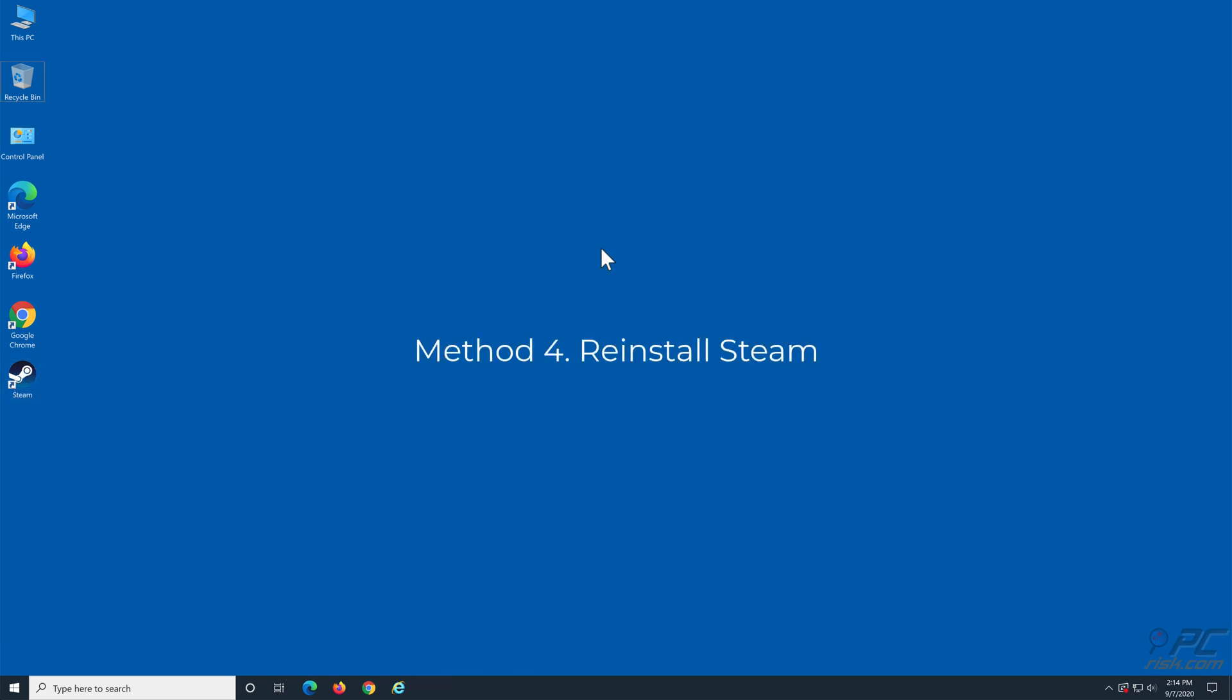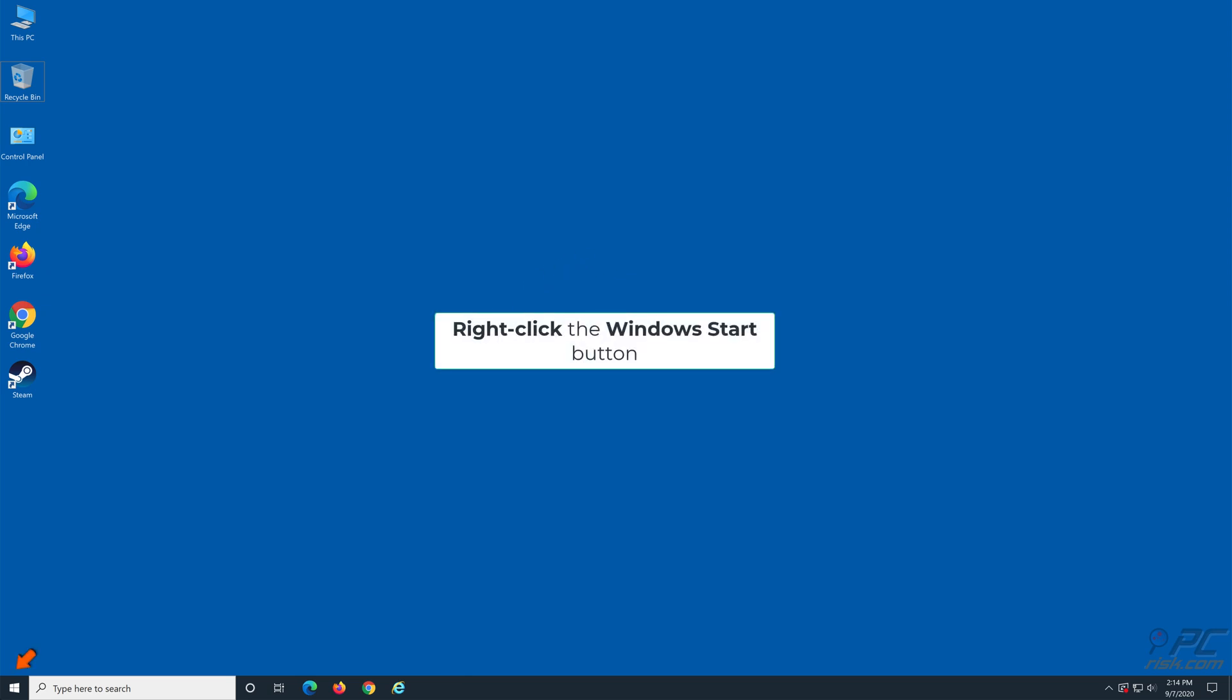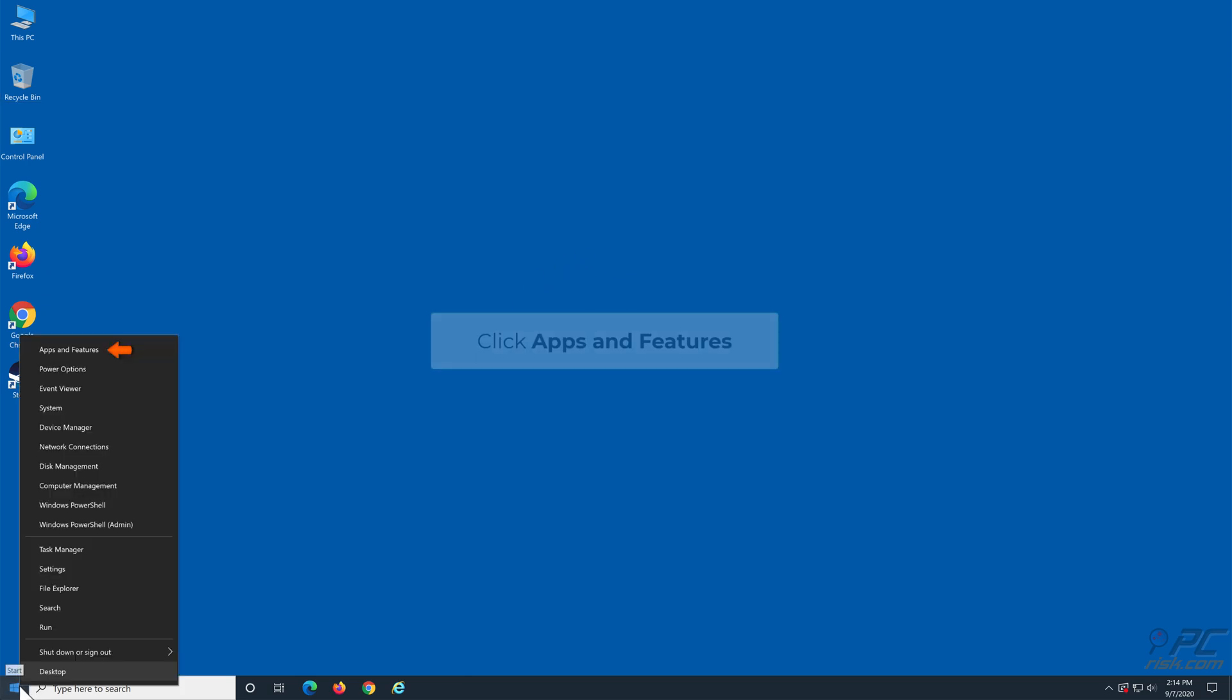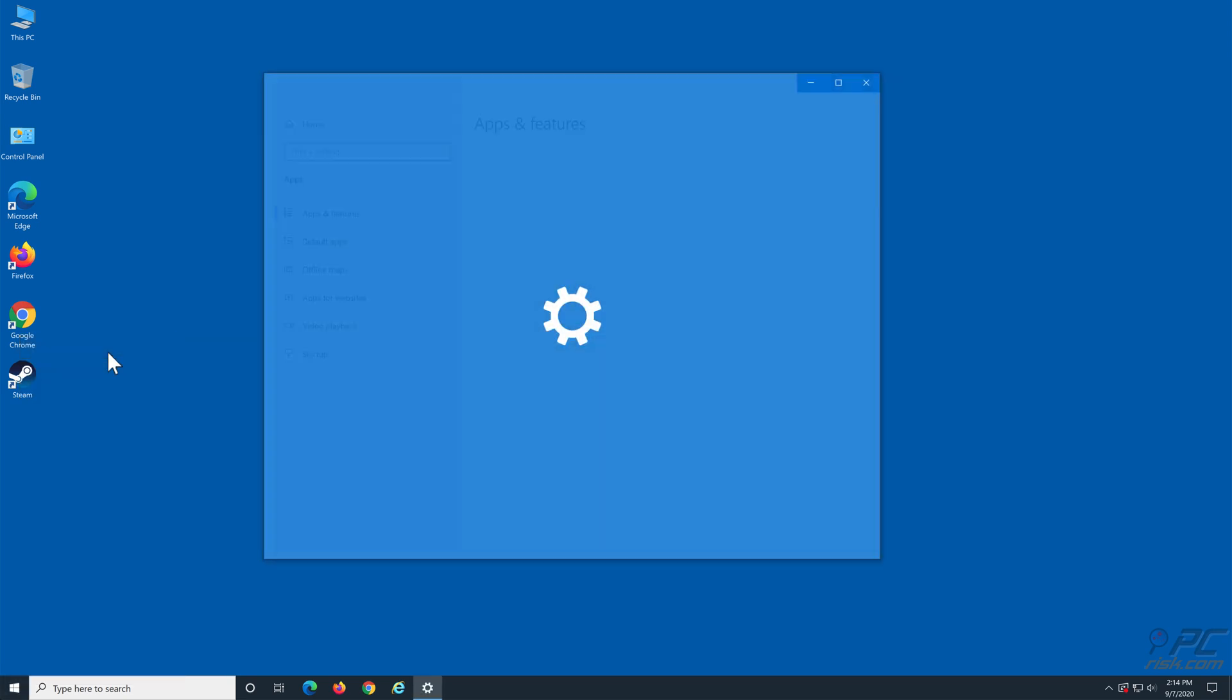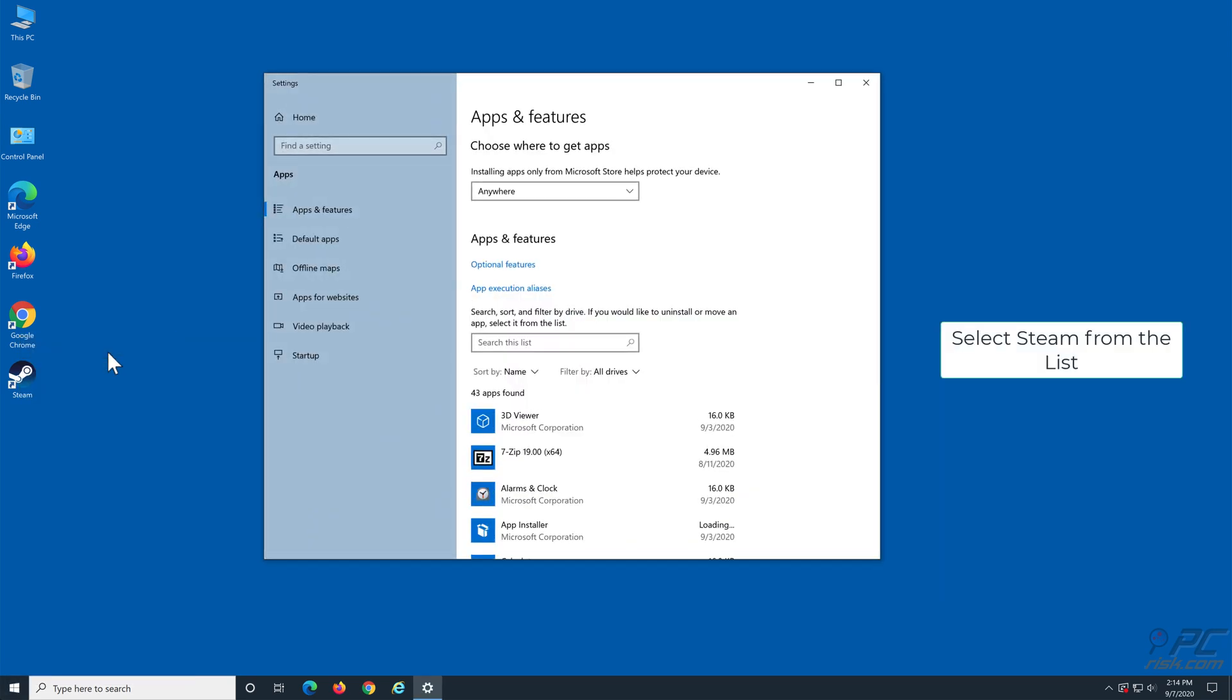Method 4: Reinstall Steam. Right-click the Windows Start button. Click Apps and Features. Select Steam from the list.